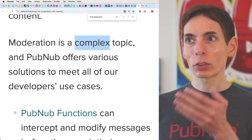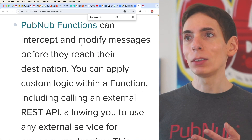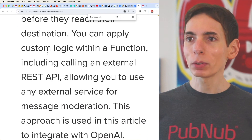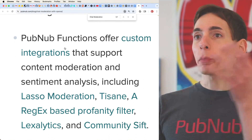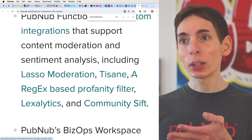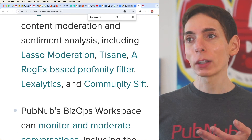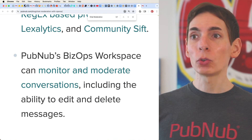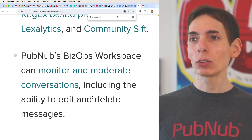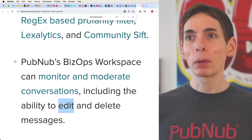Moderation is a complex topic overall. We can use PubNub Functions, which makes it really easy to modify messages as they're intercepted before they even reach the destination. You can go even further with PubNub Functions integrations into other moderation tools — sentiment analysis, Lasso moderation, regular expression-based models you code yourself, Lexalytics, and Community Sift. With PubNub BizOps Workspace, you can monitor all communications and conversations, intercept and delete messages as needed.